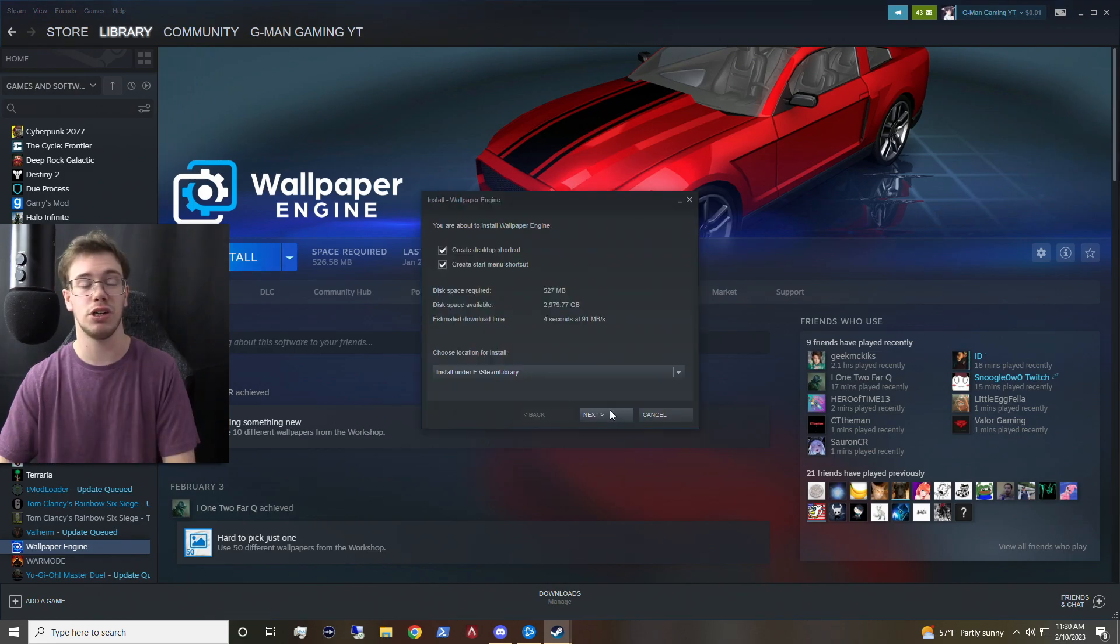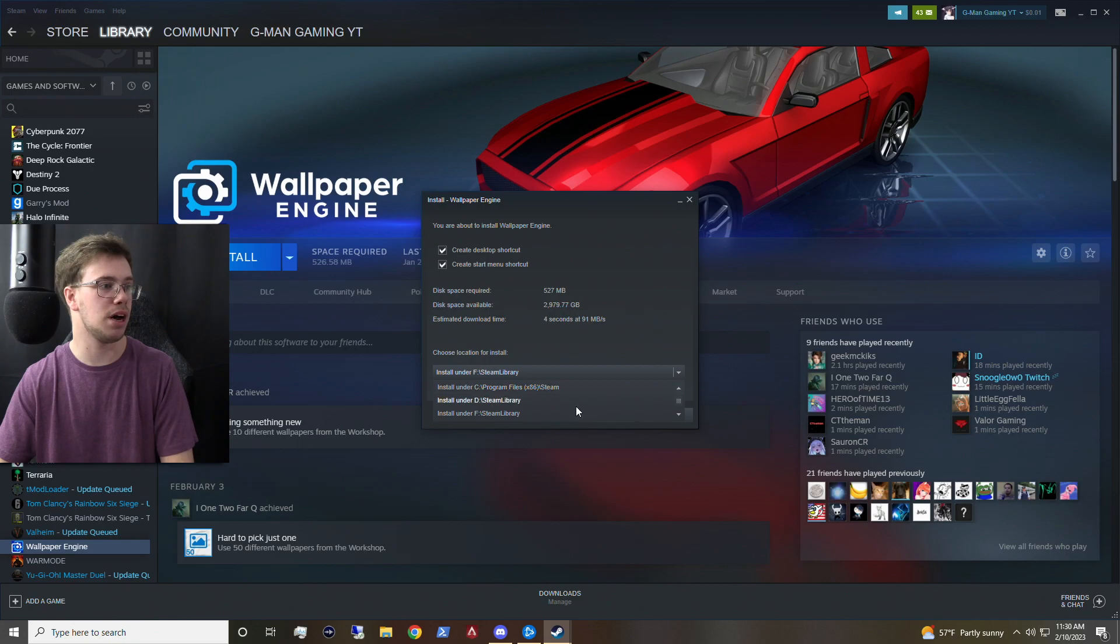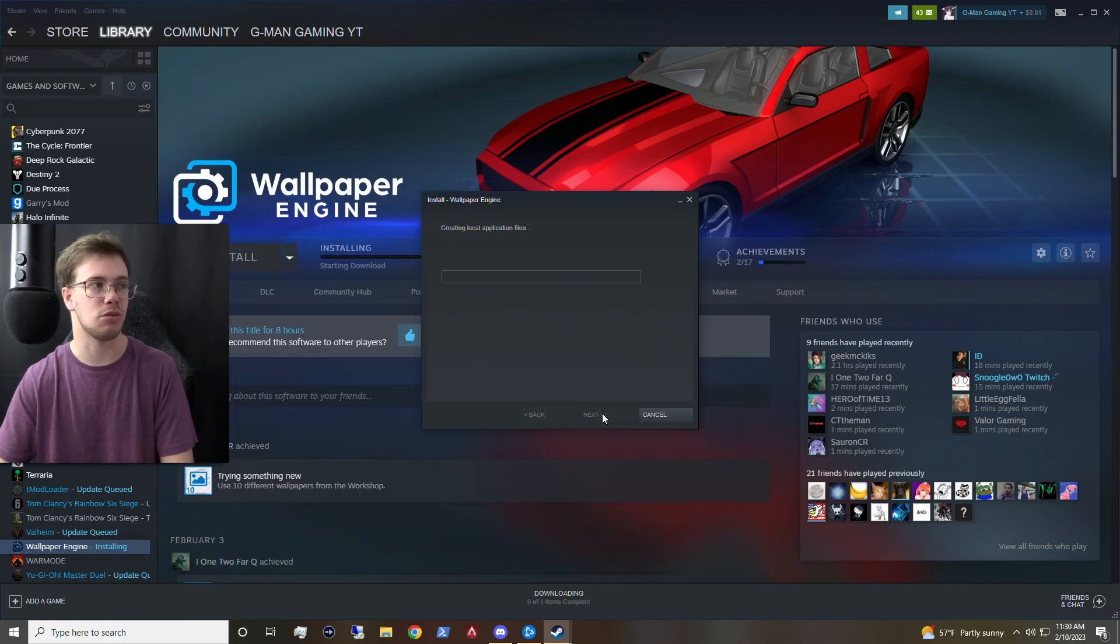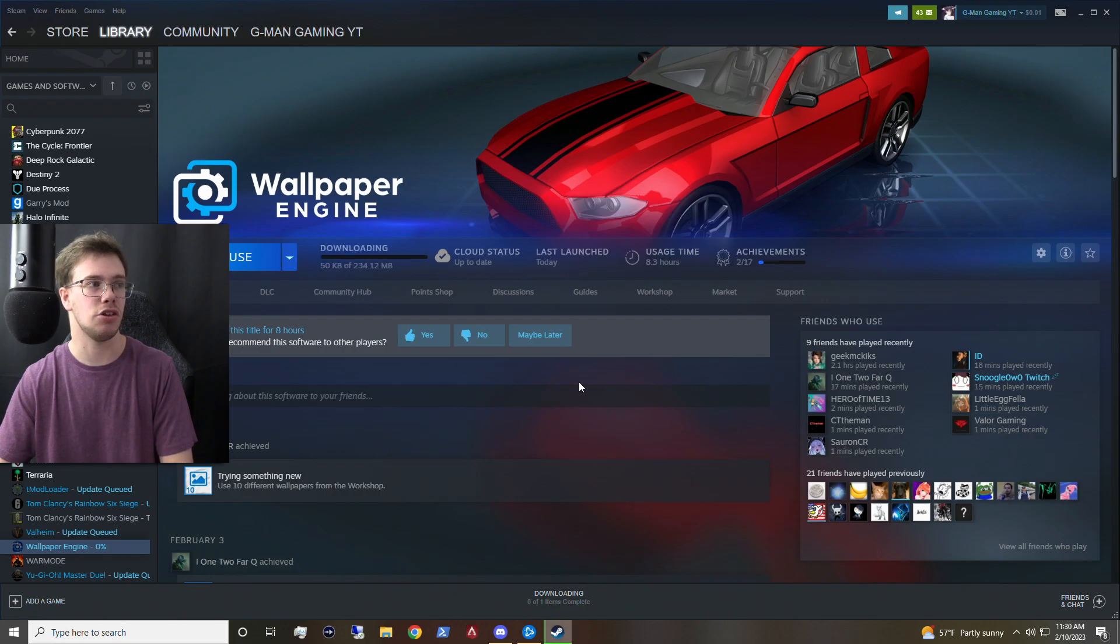So we're going to install it like we would normally do with any application. For me, I'm going to put it on my F drive because my F drive is a 4TB hard drive. It doesn't have to be anything too crazy.